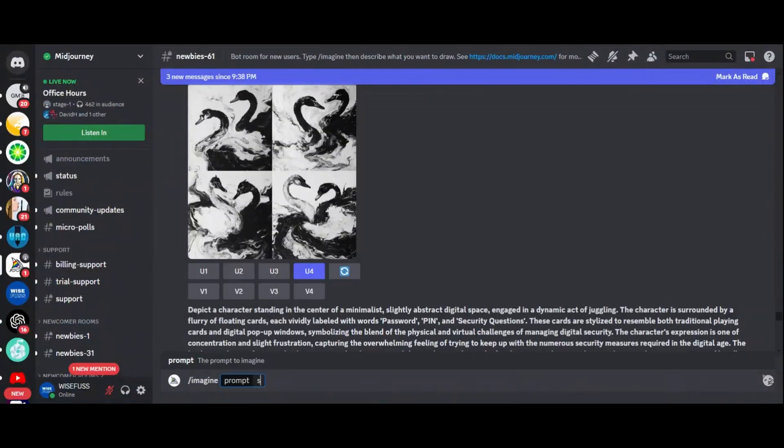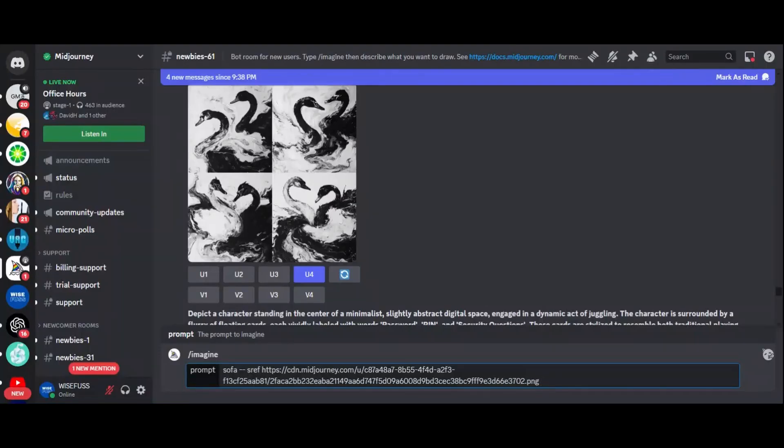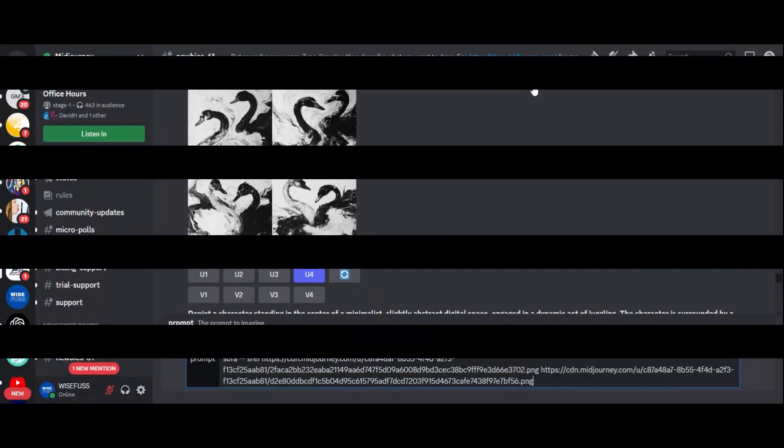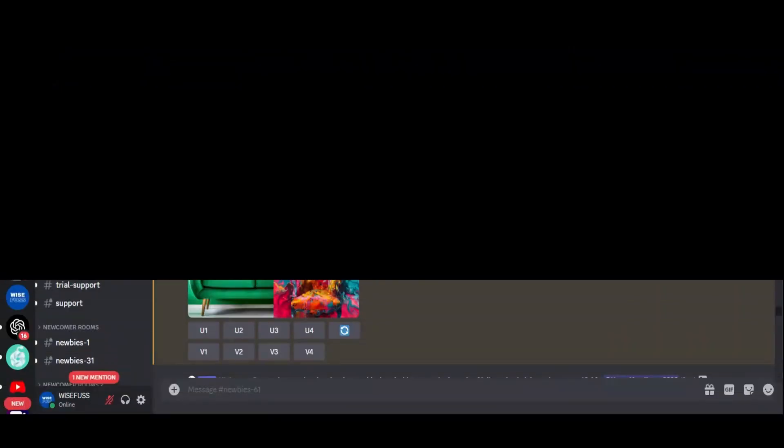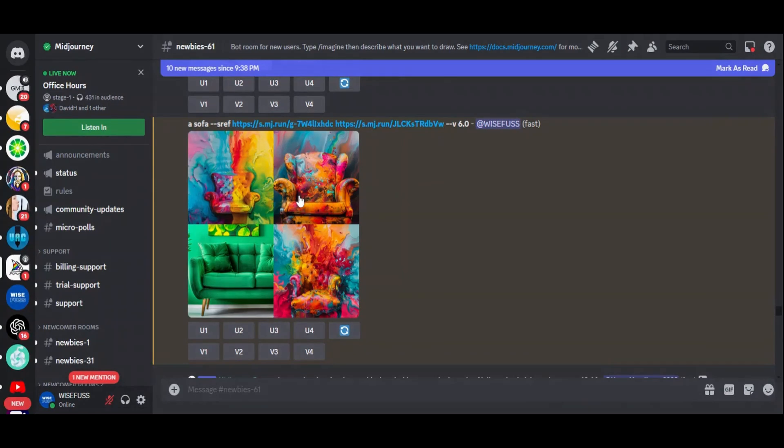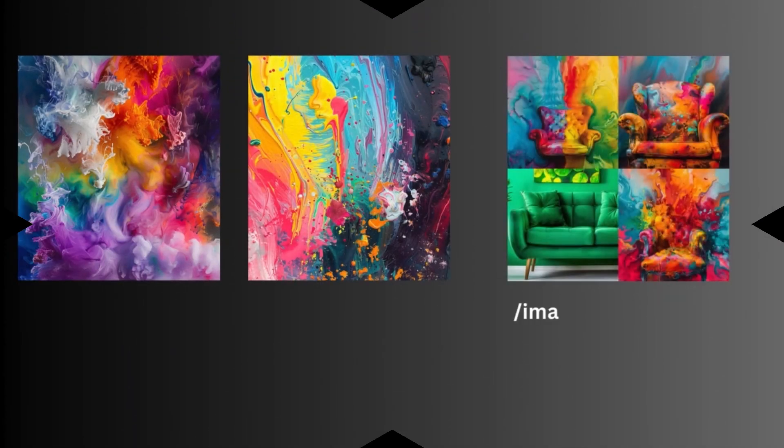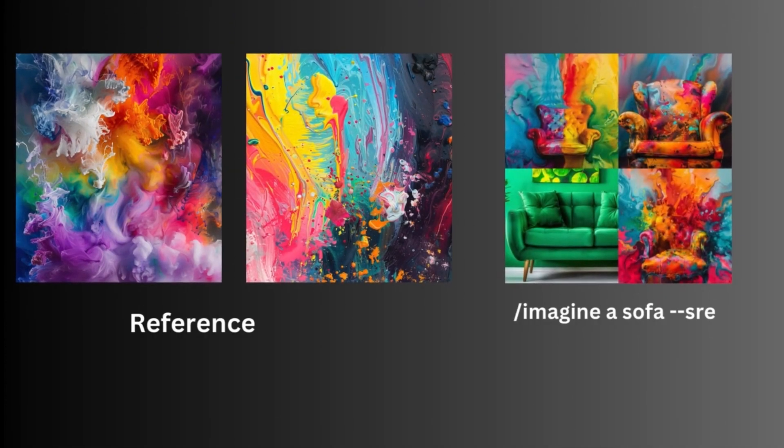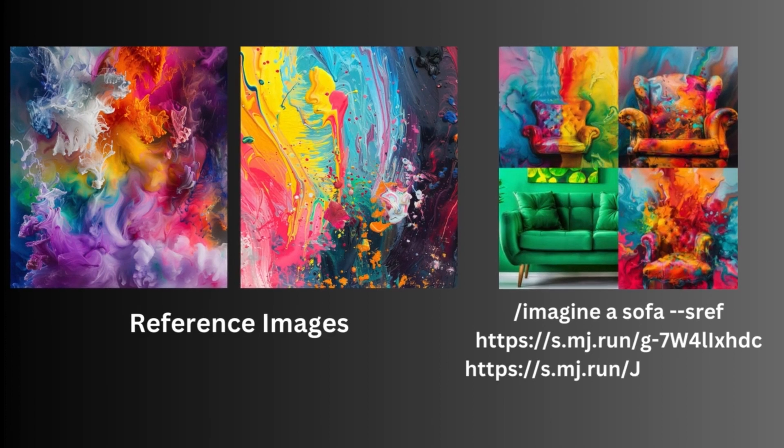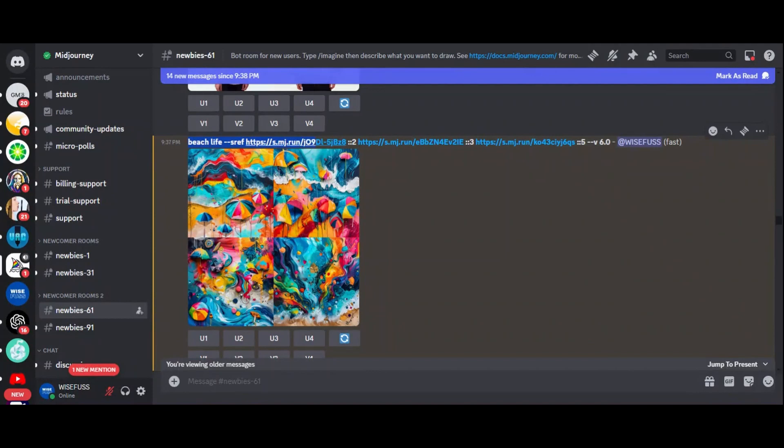But wait, there's more. You can take it up a notch with advanced settings. Want to blend styles from multiple images? Just add more URLs like this. For example, slash imagine a sofa dash dash sref first URL and then second URL. And if you have preferences on which style should have more influence, you can set relative weights like this.